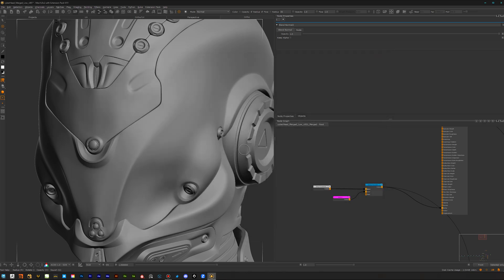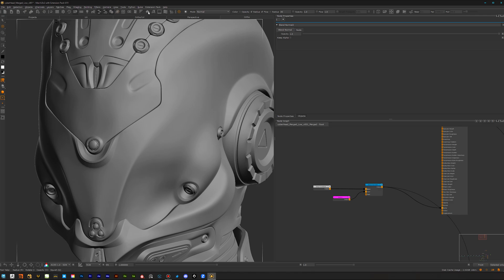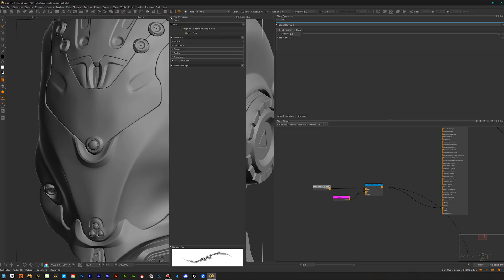To do so, we want to go here to our tool properties while we are in the brush tool. Let's open it up here. This brush engine of Mari is on steroids.